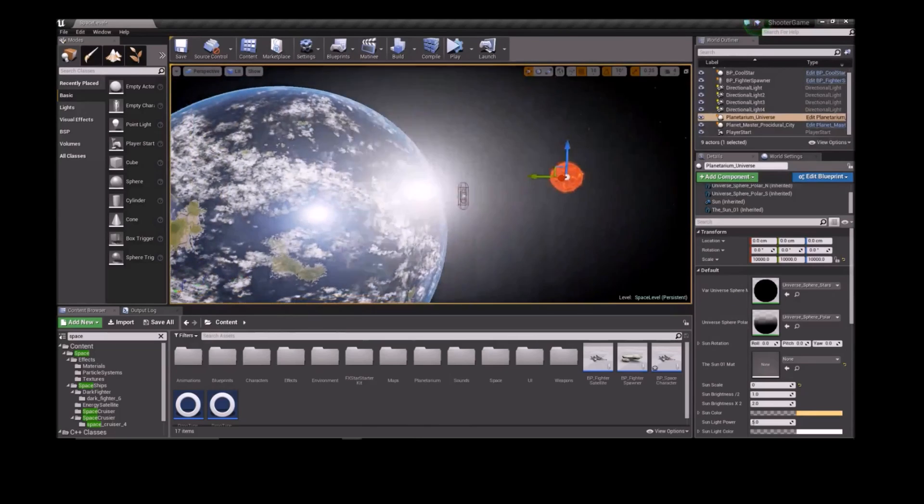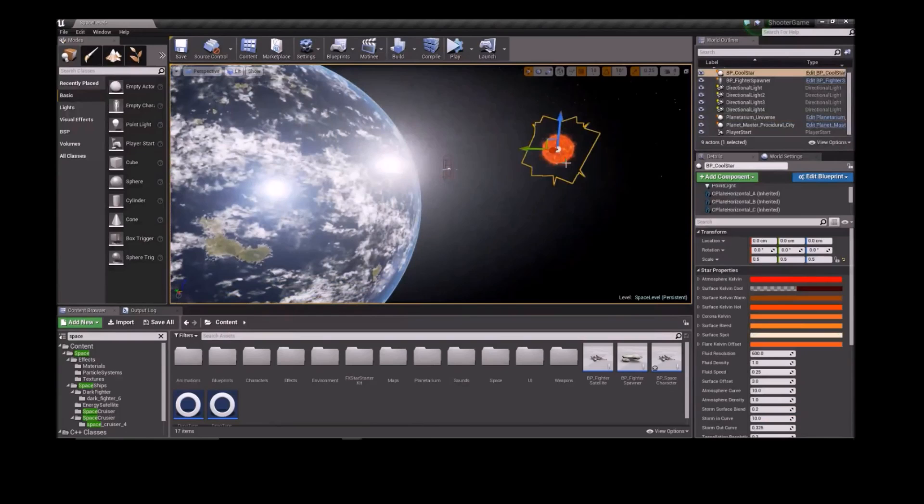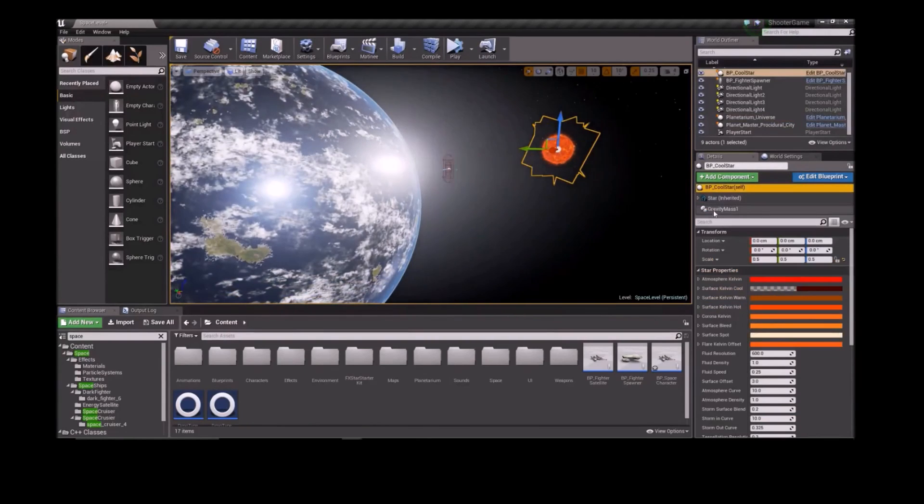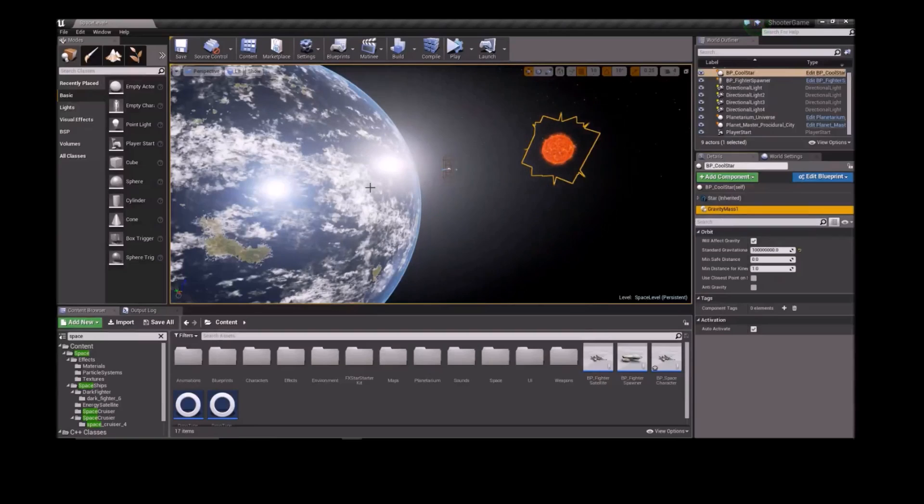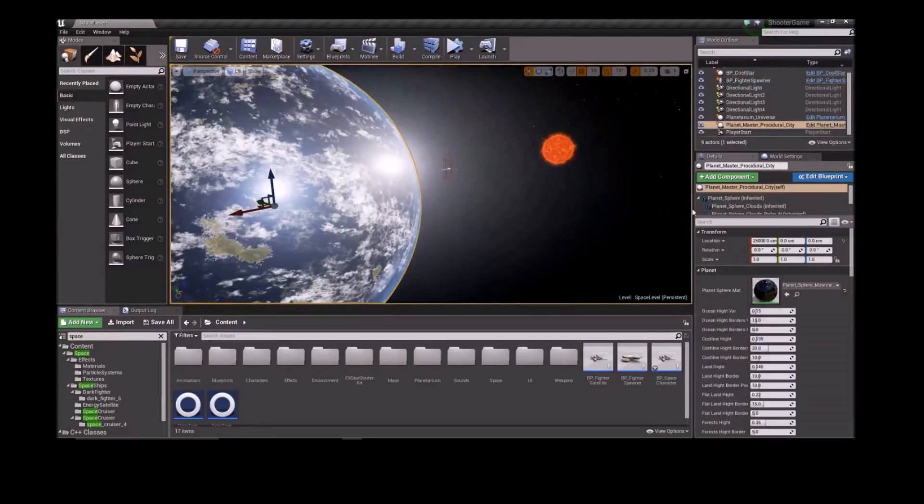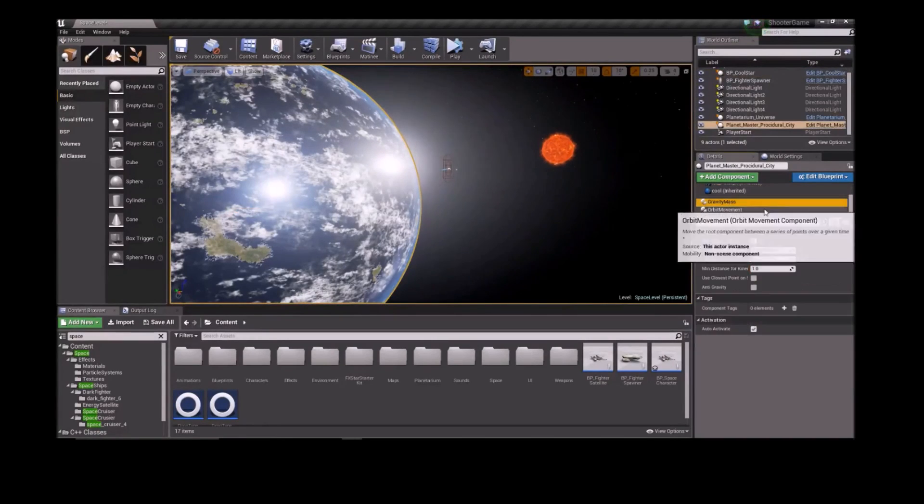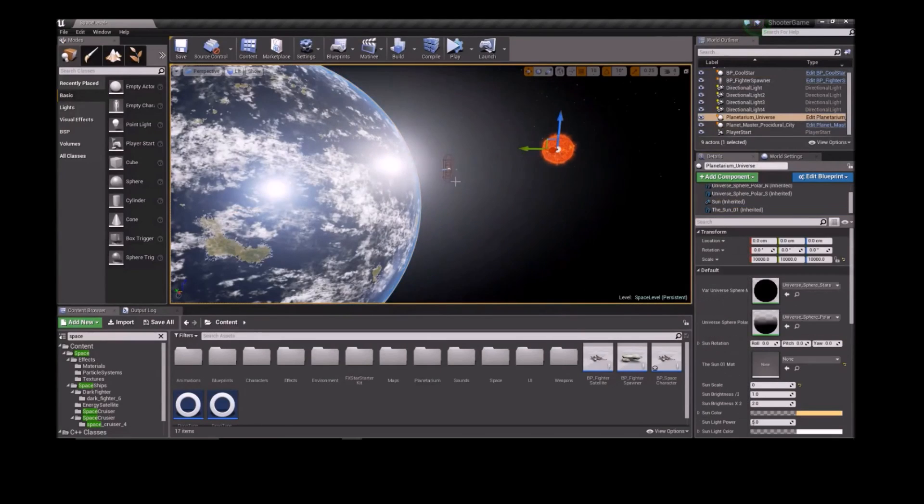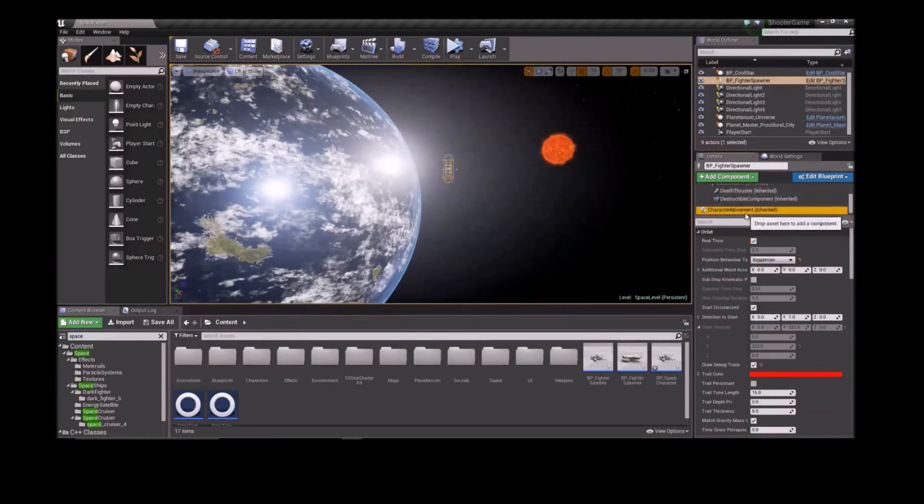With the Orbit plugin, you can quickly make a simulated solar system. I've started with the shooter game example and made a map with a few space assets from the Unreal Marketplace. All you need to do now is attach a Gravity Mass component to the Sun, attach both a Gravity Mass component and an Orbit Movement component to the Earth, and finally an Orbit Movement component to our shuttle.